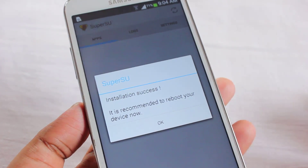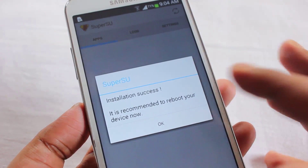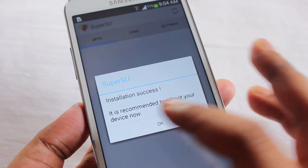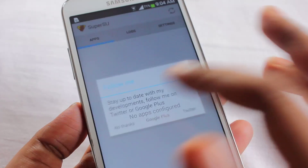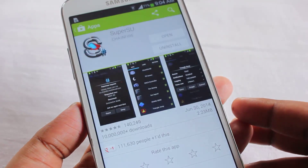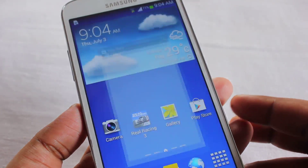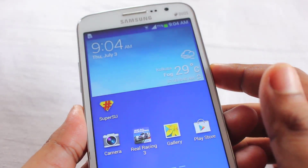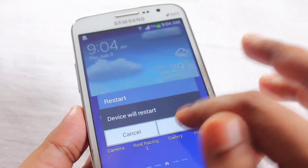It says 'Installation is successful. Do you want to reboot your device now?' We will reboot our phone.